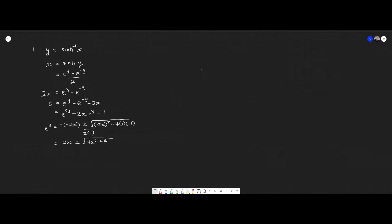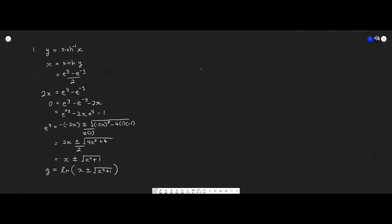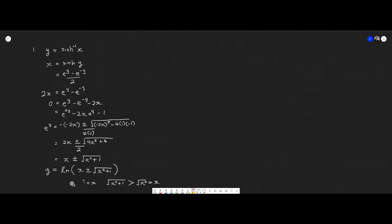So that's 4x² plus 4 divided by 2. Simplifying further, we get this. Now we need to make y the subject, so we're taking ln on both sides. That's going to give us x plus or minus the square root of x² plus 1. But if I take x and subtract by the square root of x² plus 1, I'm going to get a negative number, and the ln of a negative number is not defined. So we can't keep the negative sign here — this has to be a positive sign.